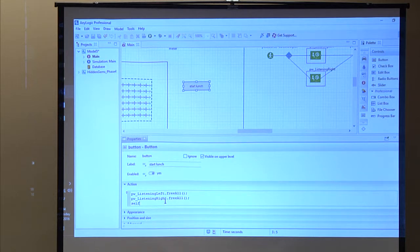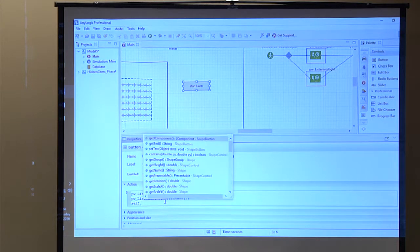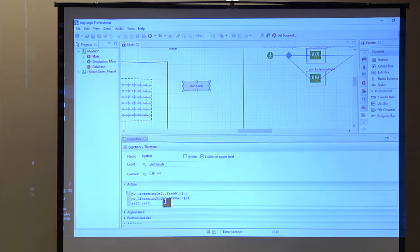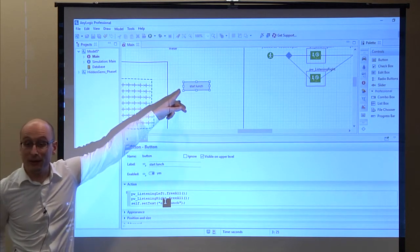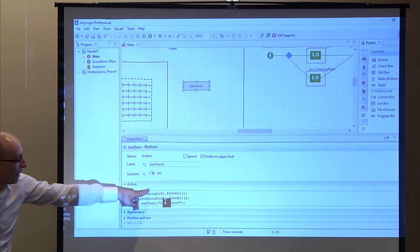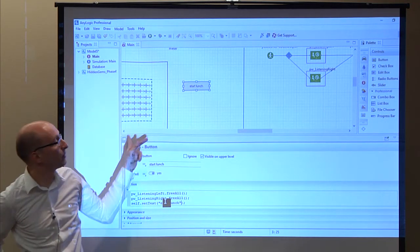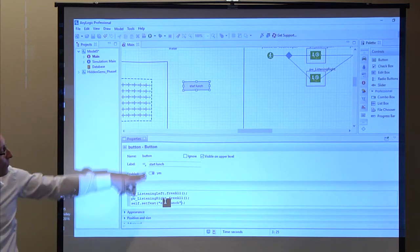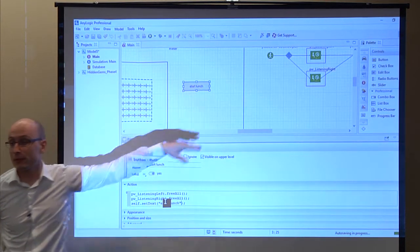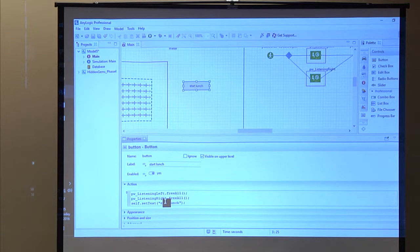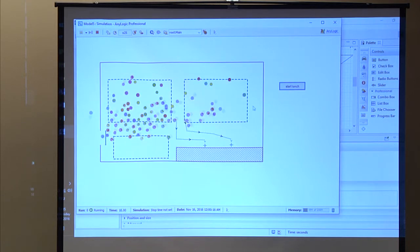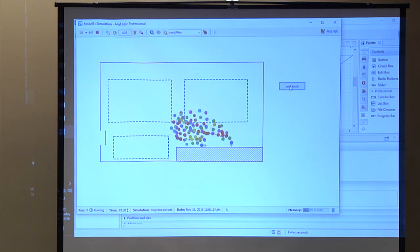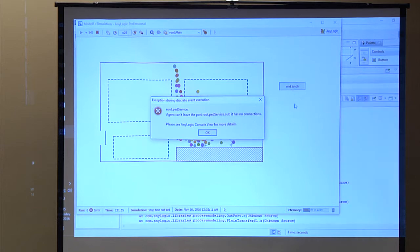In another code box, such as on the 'on enter' event of a PedService object, the light bulb might say 'use self or ped.' So you can use two keywords: 'self' refers to that object, whereas 'ped' refers to each individual pedestrian going through. If you want to change the color of each pedestrian, you type ped dot and then change color. That's the use of keywords and the light bulb. So what we're doing now is changing the button text to 'End Lunch' when clicked — everybody will be freed from waiting and go to the lunch service.